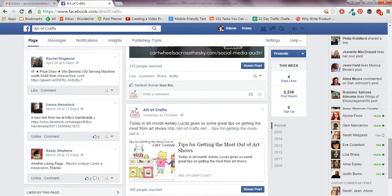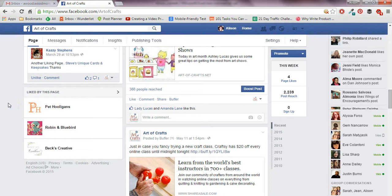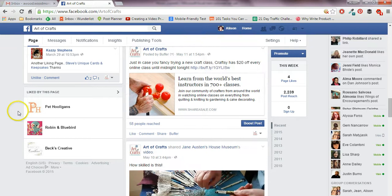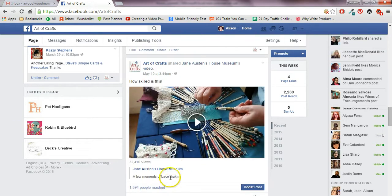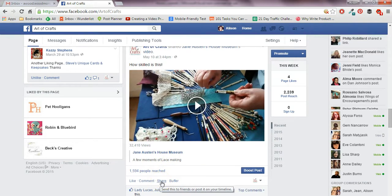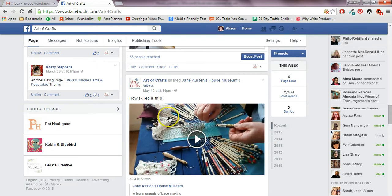So basically what I'm going to show you how to do is to link back to a particular post on a page or a group. Now obviously you can share something — if you see a post that you like and you want to show it on your page or in a group, you can click the share button, that's no problem. But there might be times when you actually want to refer back to that particular post — not just share it at that time, but maybe in the future.